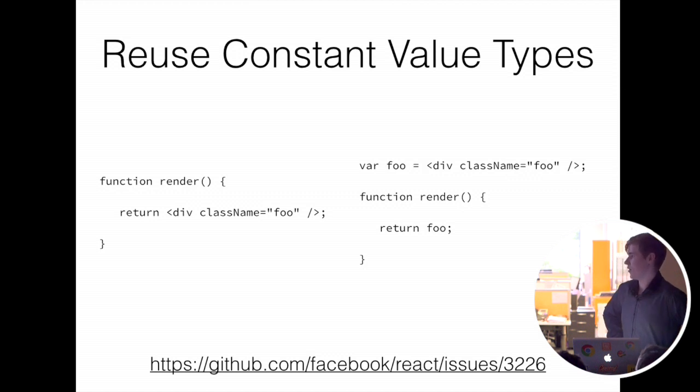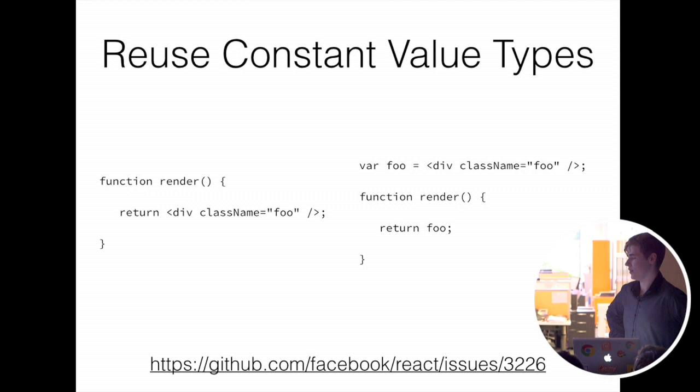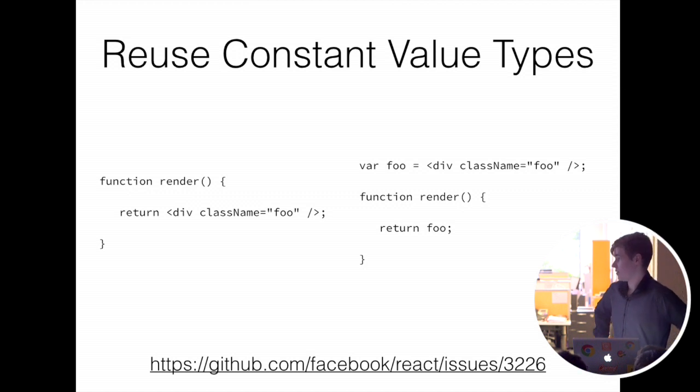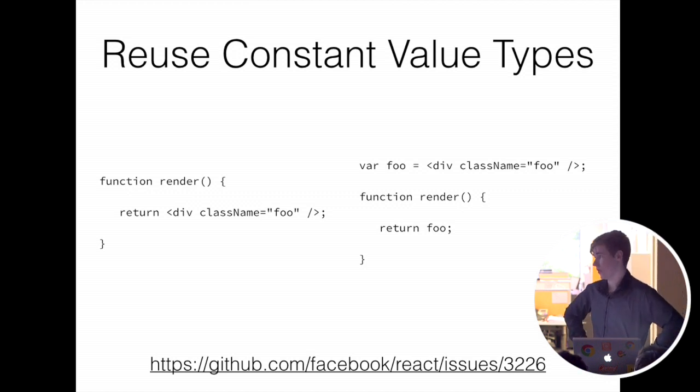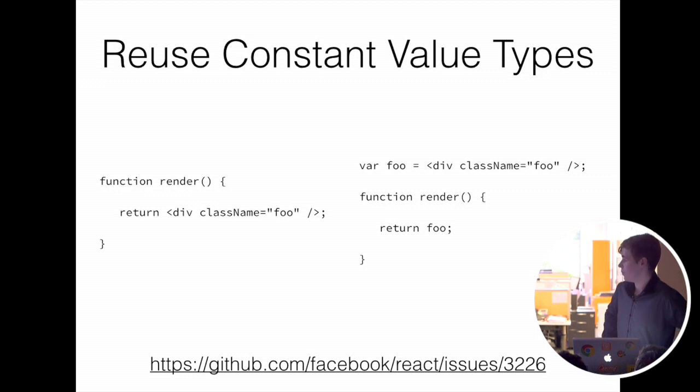Now basically, this is something only a compiler can do, because React doesn't know if the string you passed it was inlined or if it was a result of a variable or something like that. So that's pretty neat.